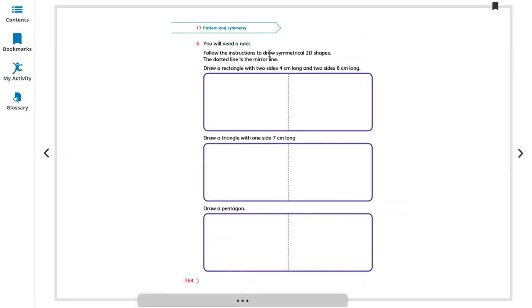Follow the instruction to draw symmetric 2D shapes. Two-dimensional shapes like circle, square, rectangle, triangle — but the 3D shape is like a cube. So for 2D shapes, the dotted line is the mirror line.